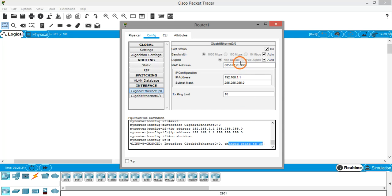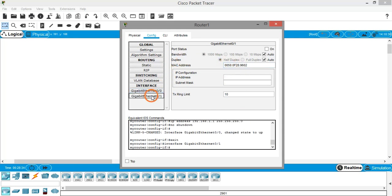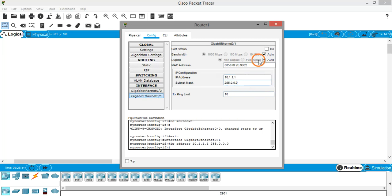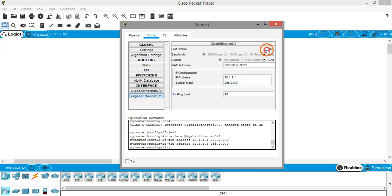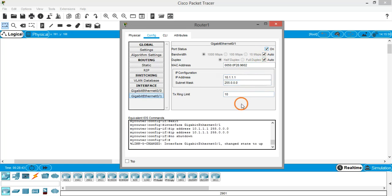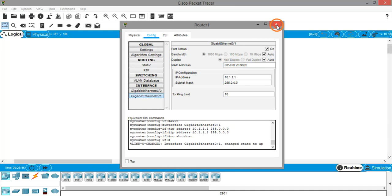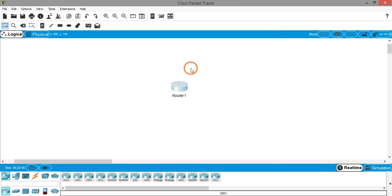You have to do the same thing for the second interface. Click on the second interface. Now I'm assigning a class A IP address. The subnet mask will come automatically, and turn on.